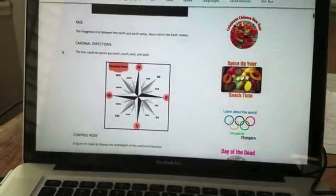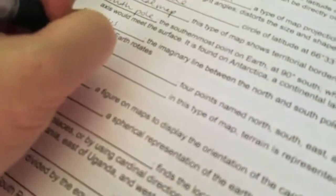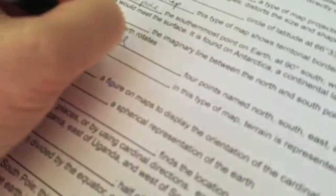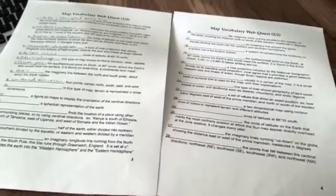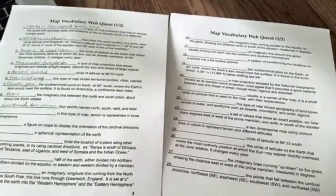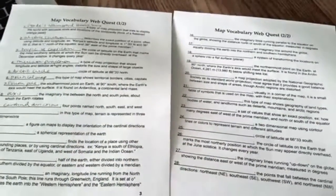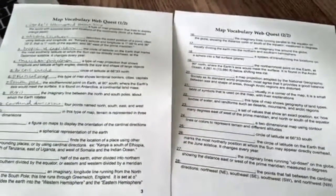The four cardinal points are north, south, east, and west, and it has a picture of a compass rose and then they write it down here. This is a great introduction to map vocabulary and it comes with an answer sheet, and of course the teacher can also access the website with the answers.